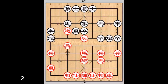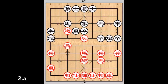Đến đây, cả đỏ có 2 khả năng đi quân. Một là nó đi pháo 7 tiến 3.